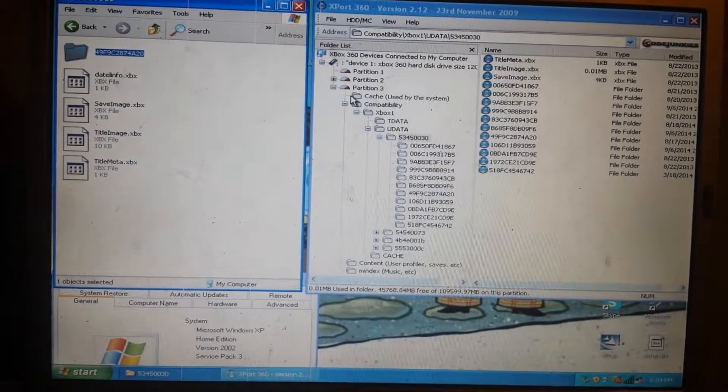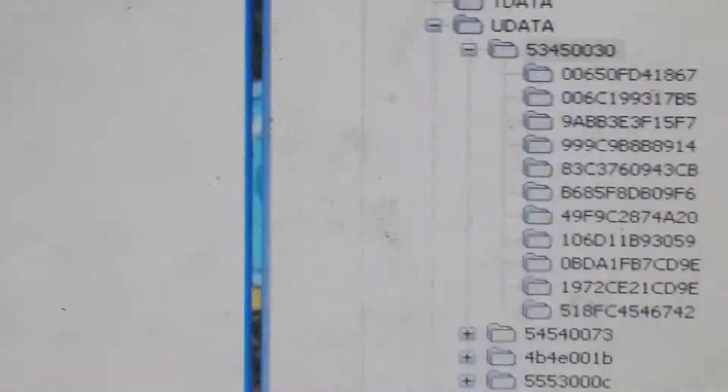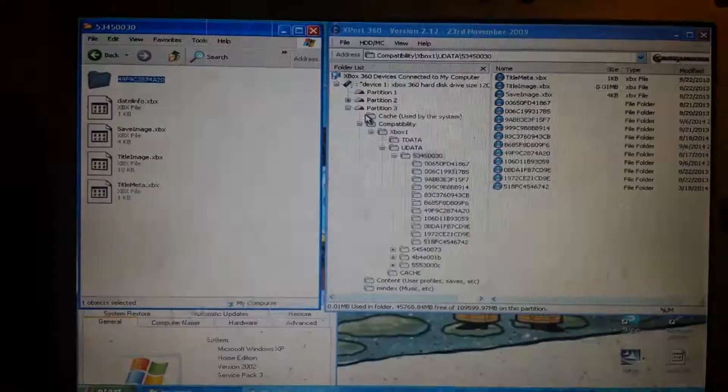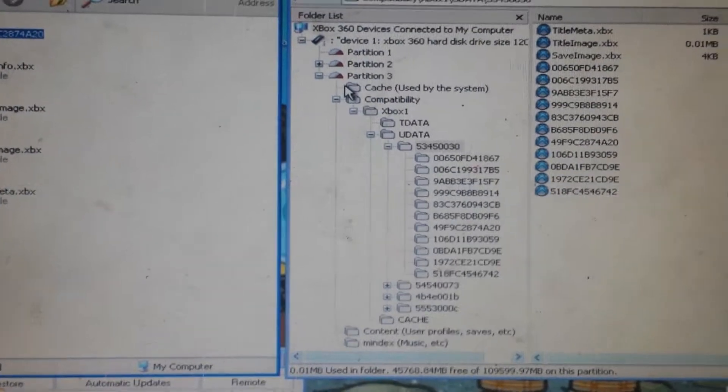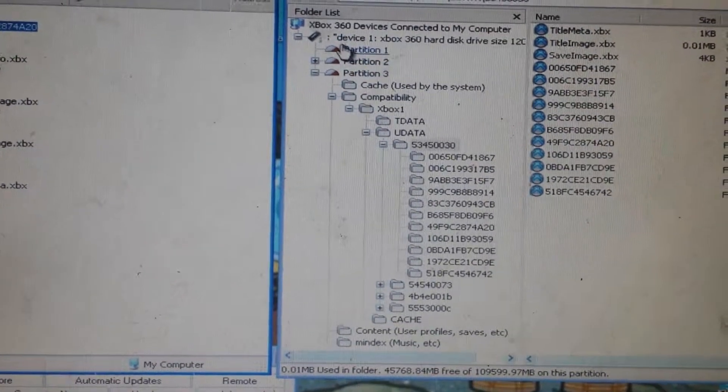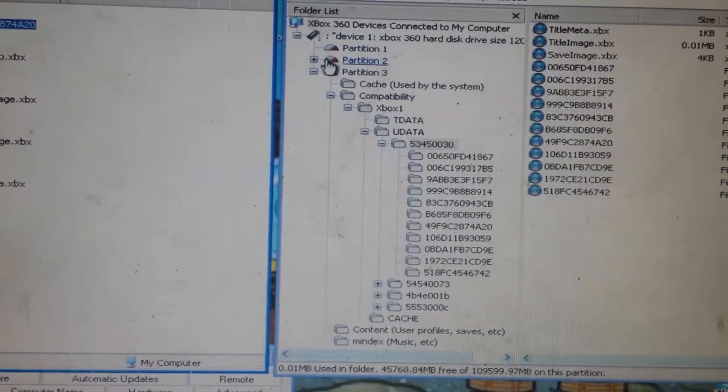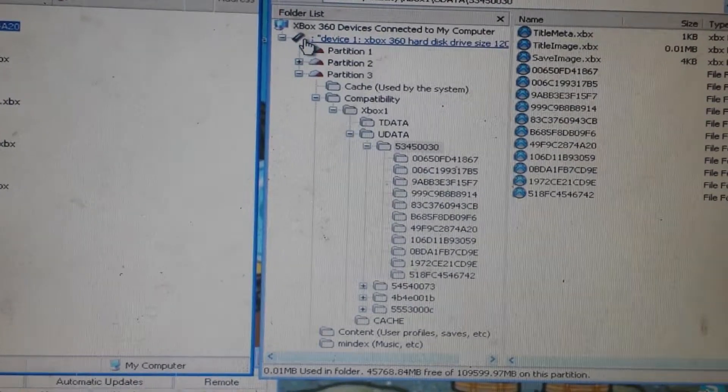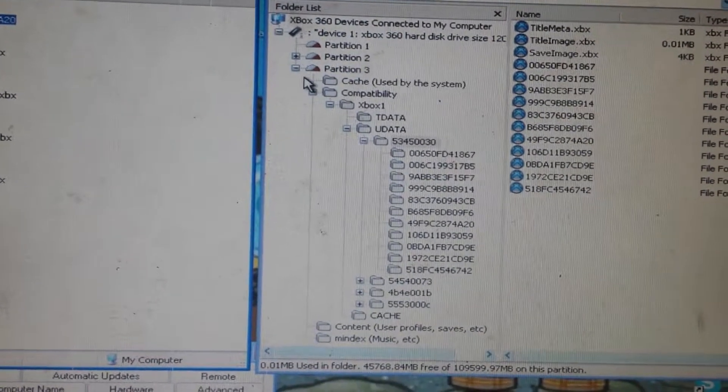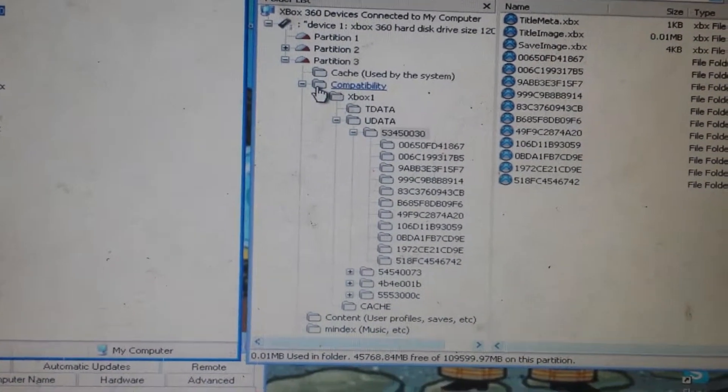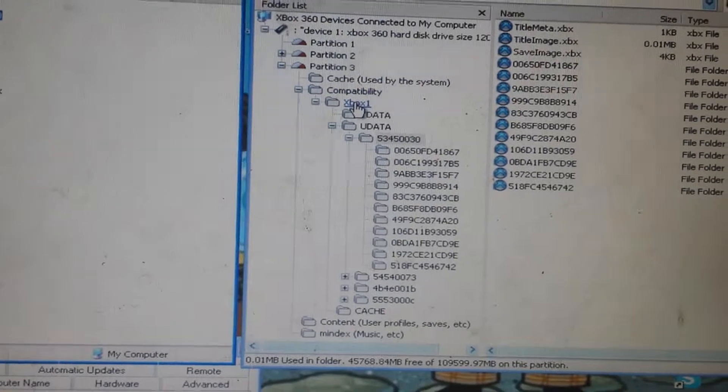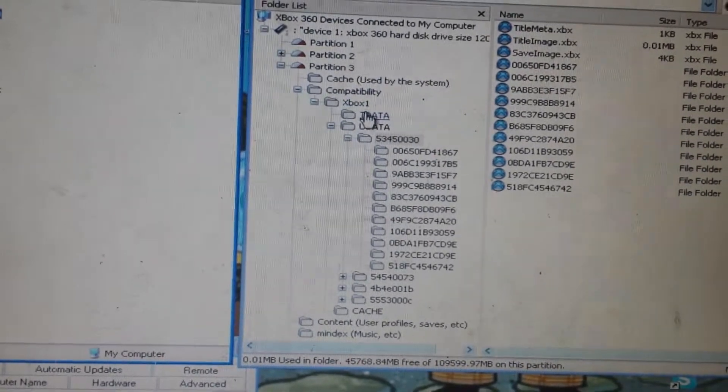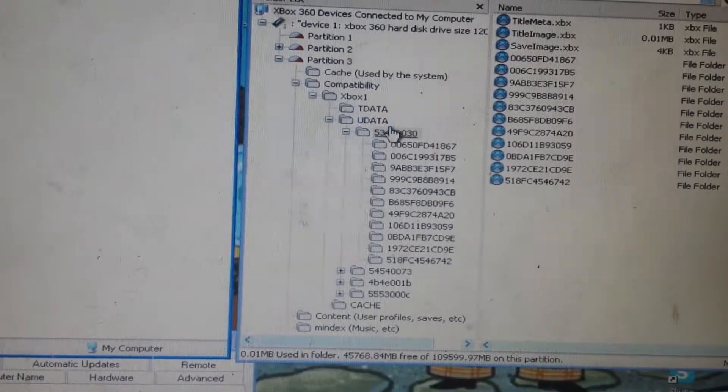As you can see, it shows you the partition where you need to be. Open up Partition 3, open Compatibility, open Xbox One, open uData, then open the same number as the file. Same file, same number.